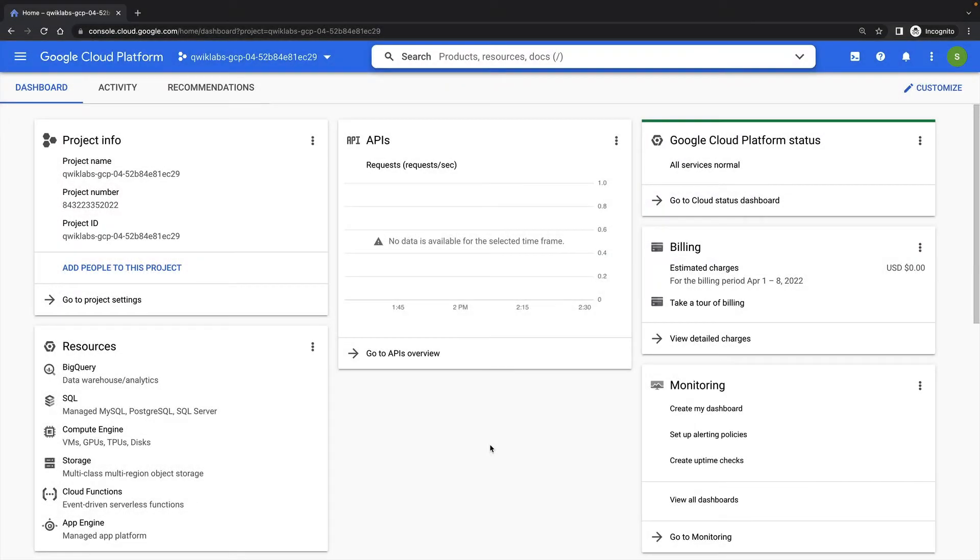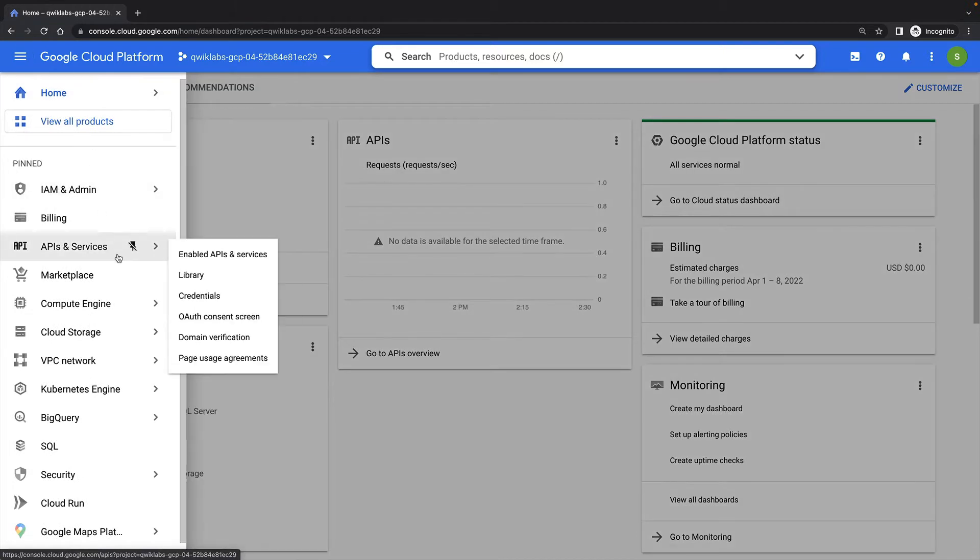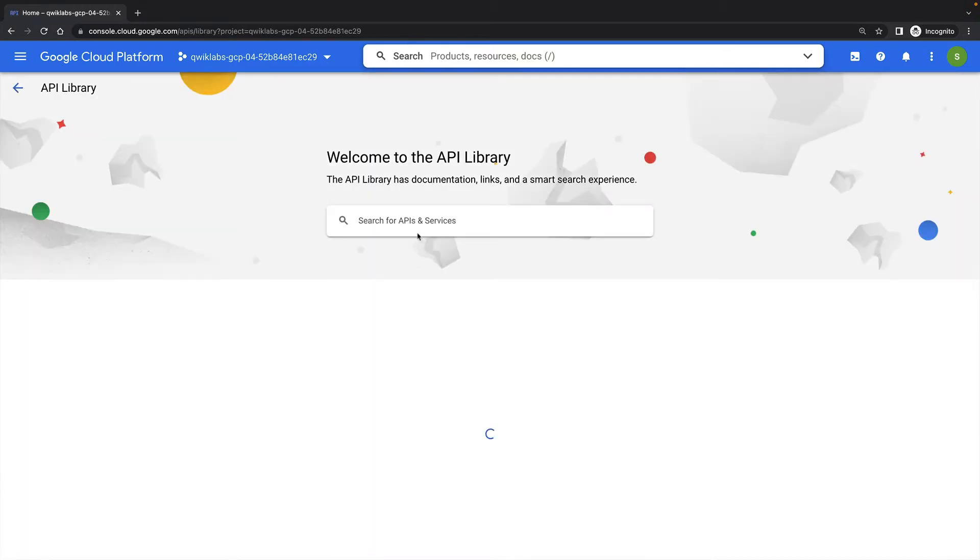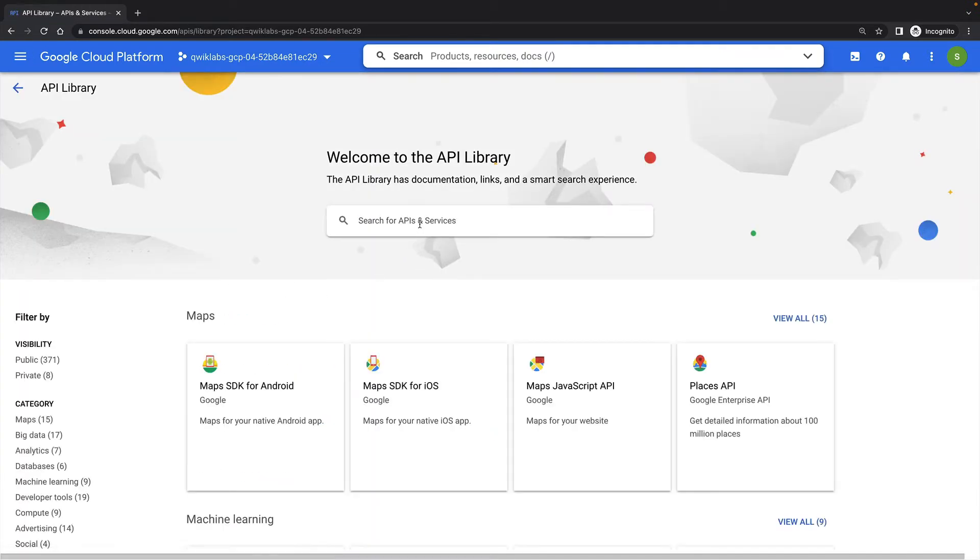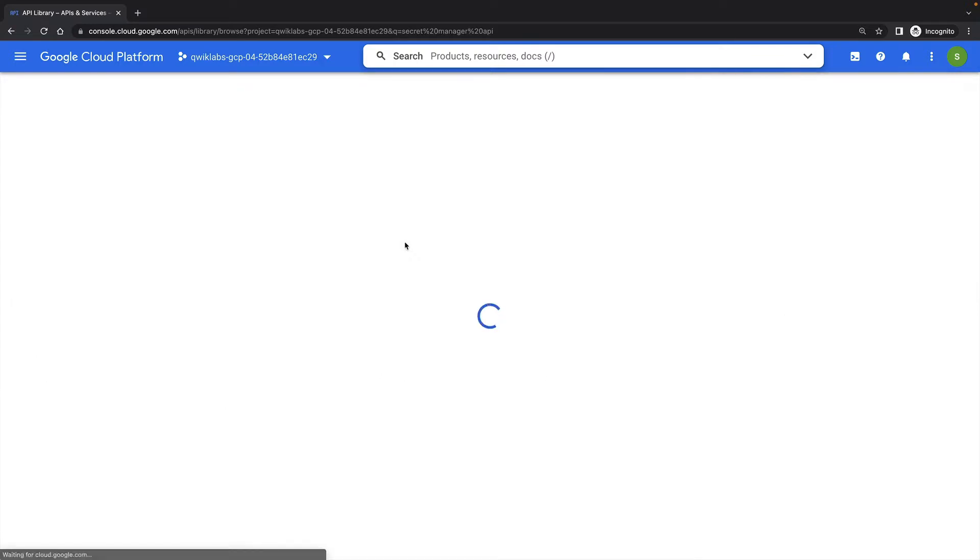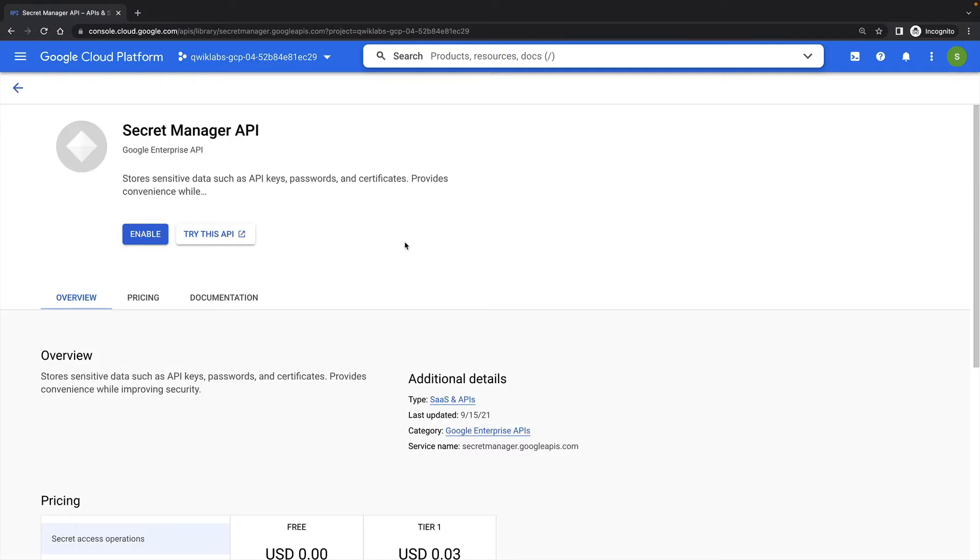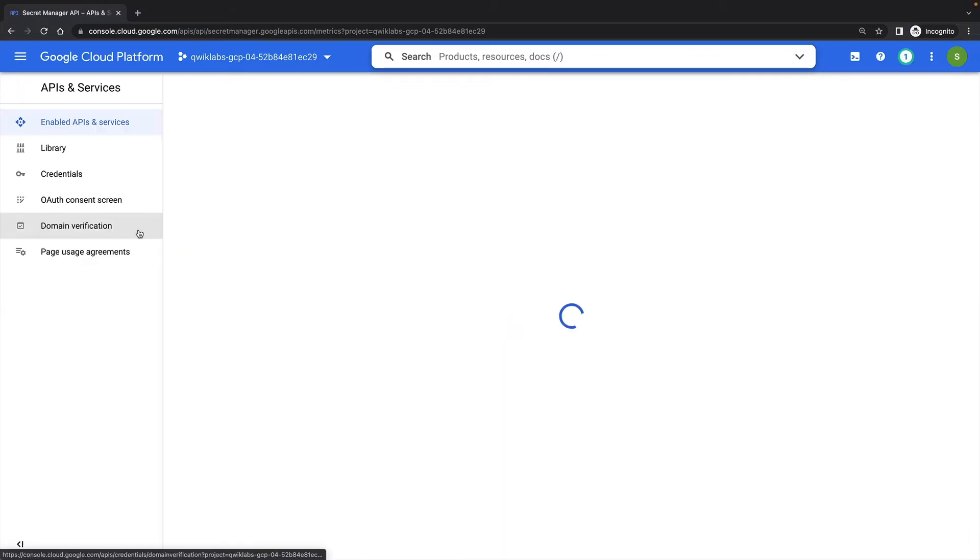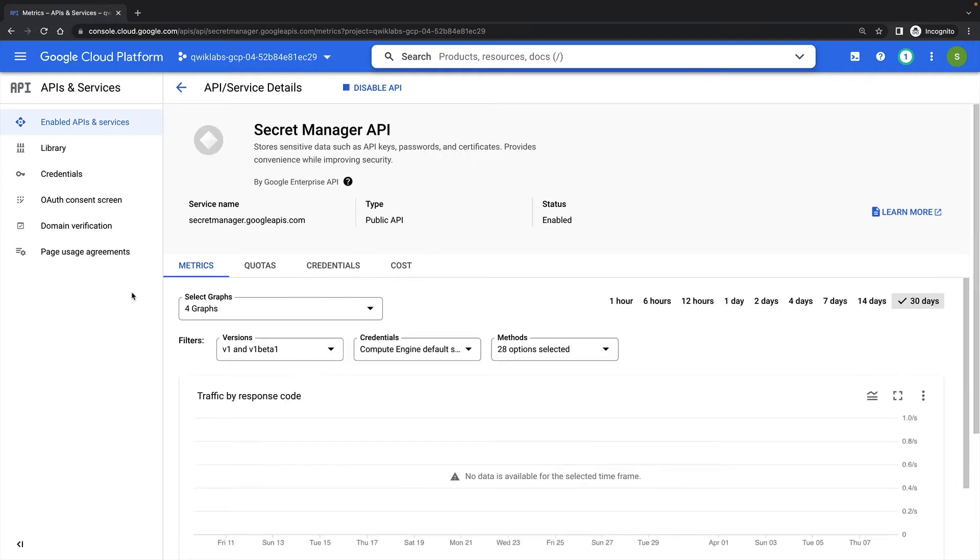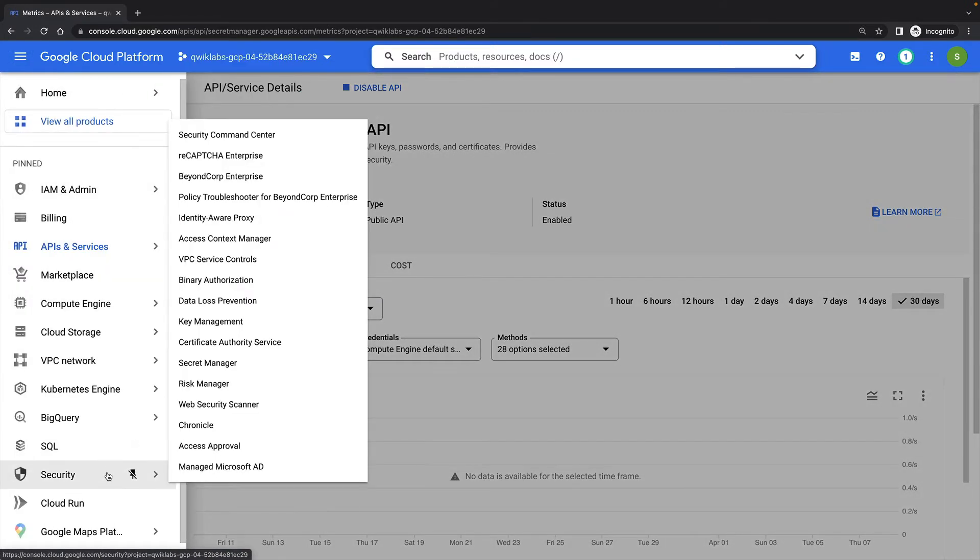To begin with, I'll need to enable the Secret Manager API, as it is not enabled by default in new projects. Once this is done, I can access Secret Manager from the Security section of the navigation menu.